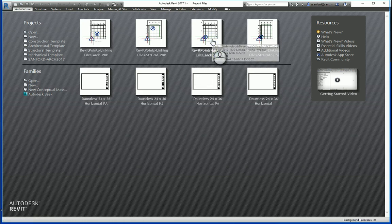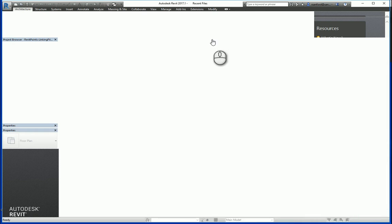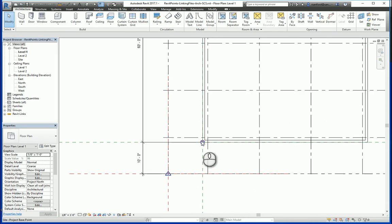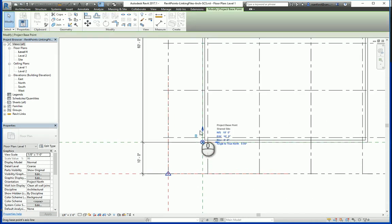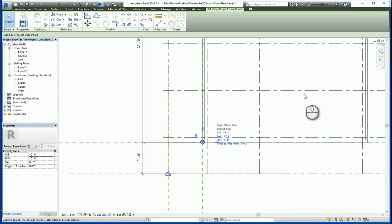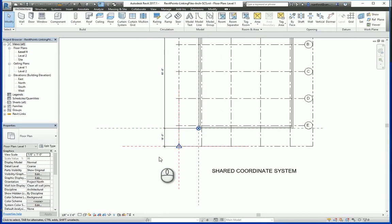First I'll open up the architect's file for the shared coordinate system. The project base point behaves the same type of deal — I can move this anywhere and it won't communicate anything.